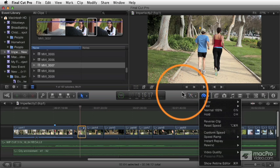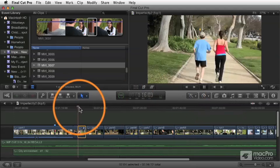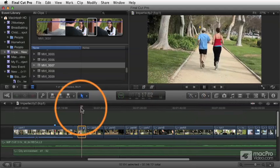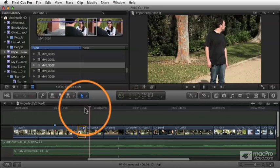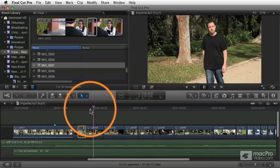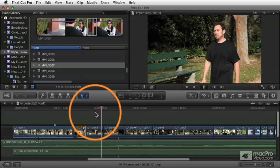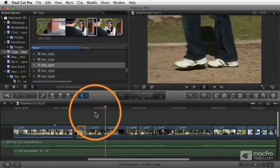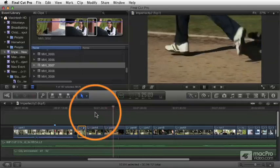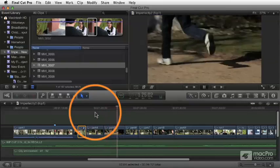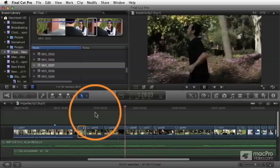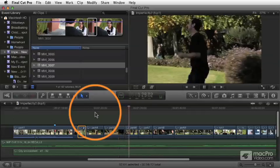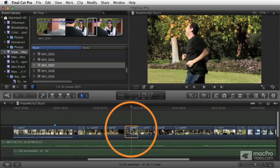Let's start with some basic slow motion. We've got a shot here where he's running. He sees the joggers and then he decides to start running himself. Let's take this shot and make it a slow motion shot.